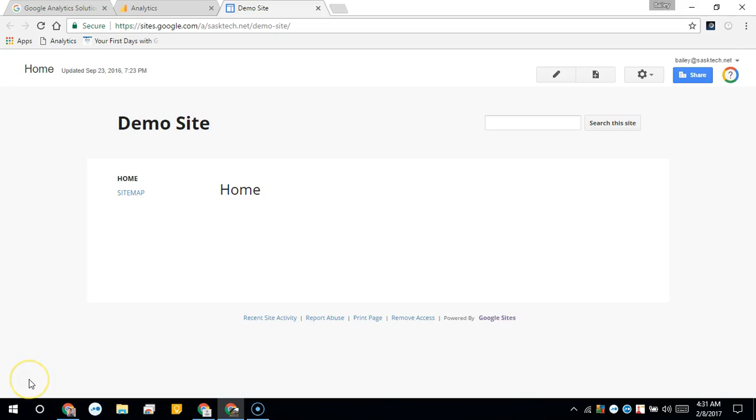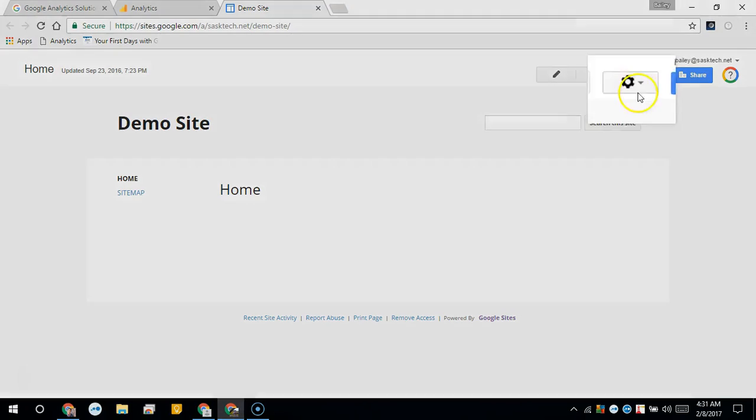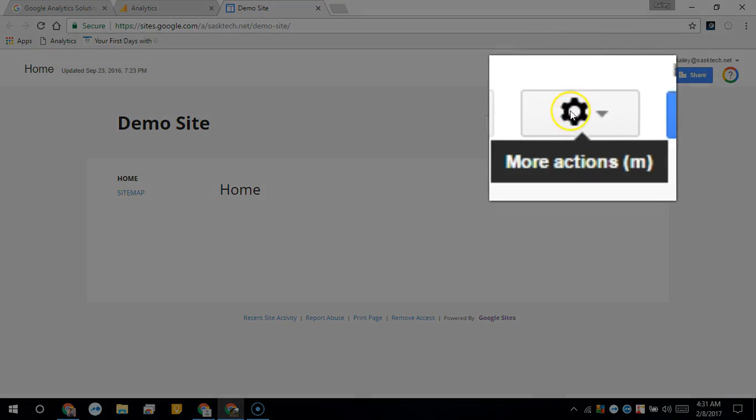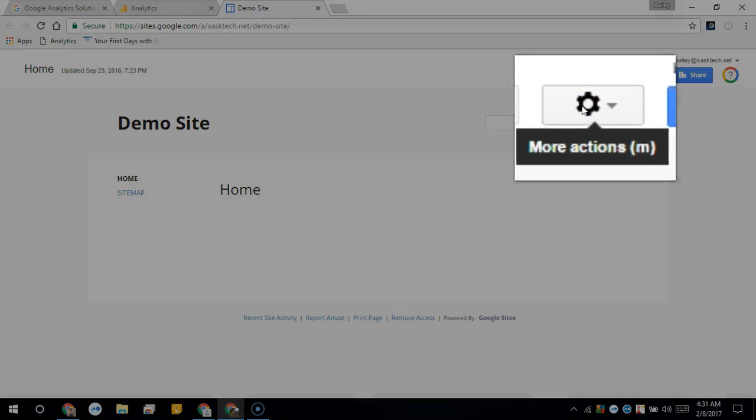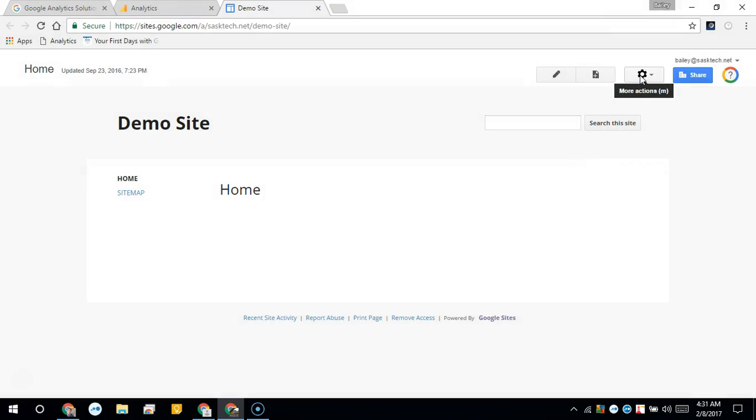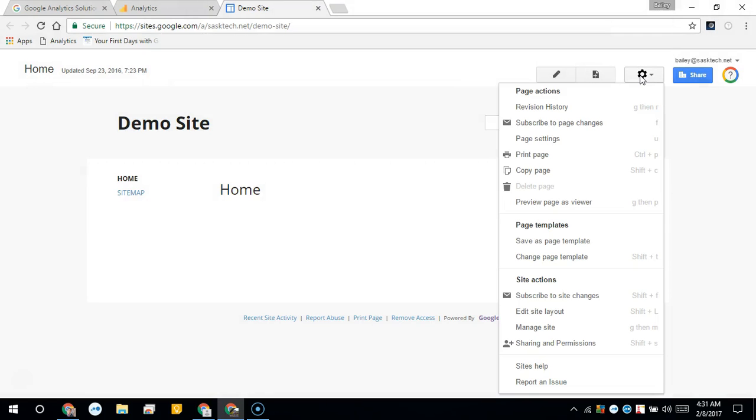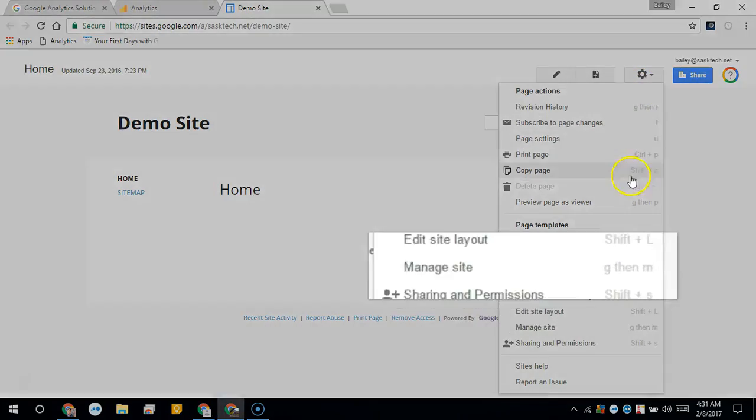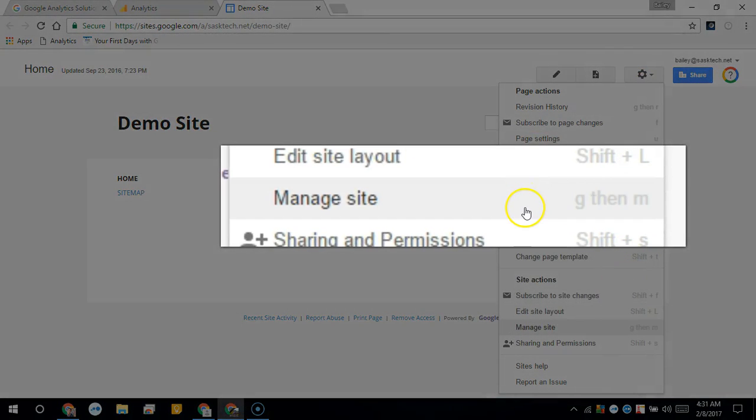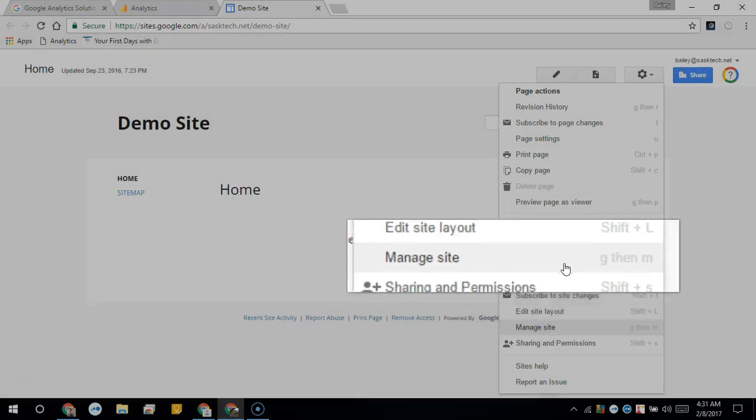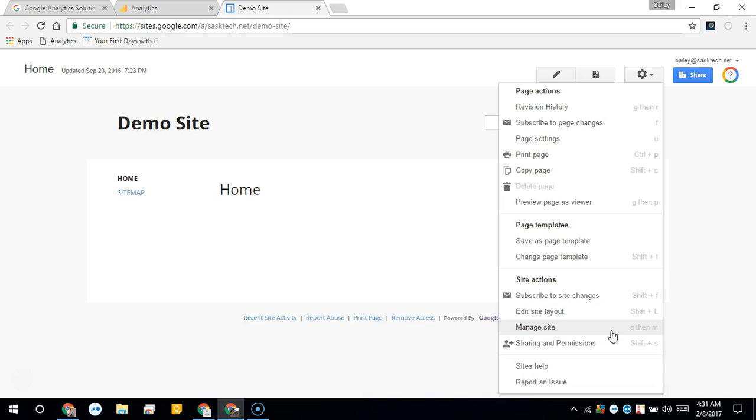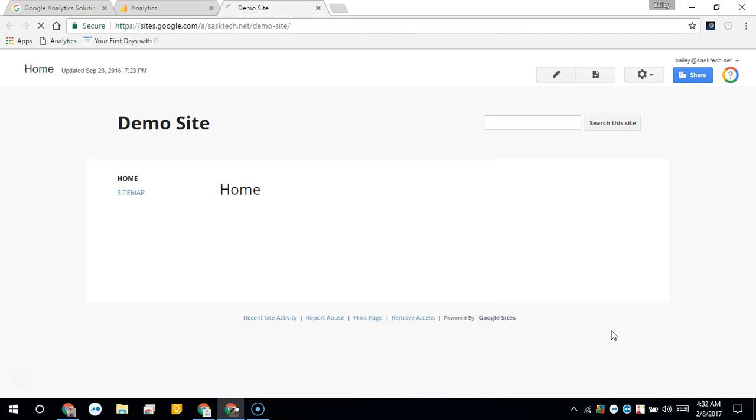If you're using the classic Google Sites where it appears similar to the gear showing here, to add the Google Analytics code to your site you're going to click the gear and select manage site. You must be a site administrator to see this option.